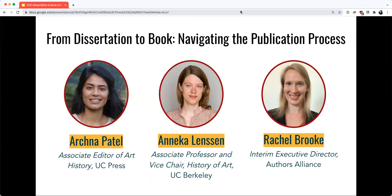Rachel Brook is the Interim Executive Director at Authors Alliance, a non-profit organization representing the interests of authors who want to take advantage of the digital age to share their creations with readers, promote the ongoing progress of knowledge, and advance the public good. Prior to law school, Rachel worked as a literary agent in a small New York City agency.